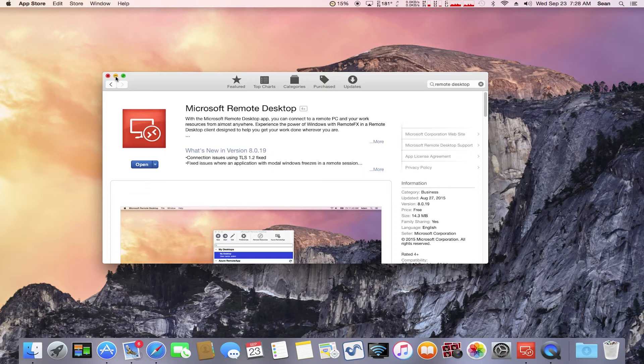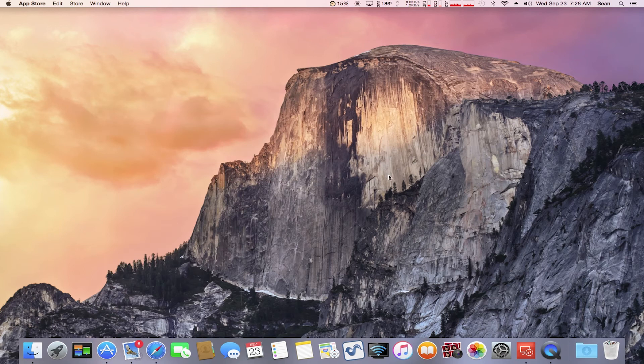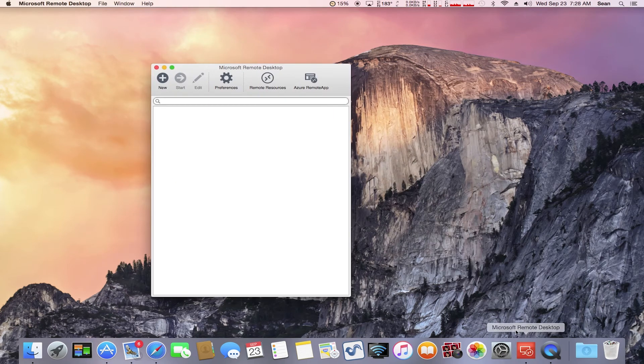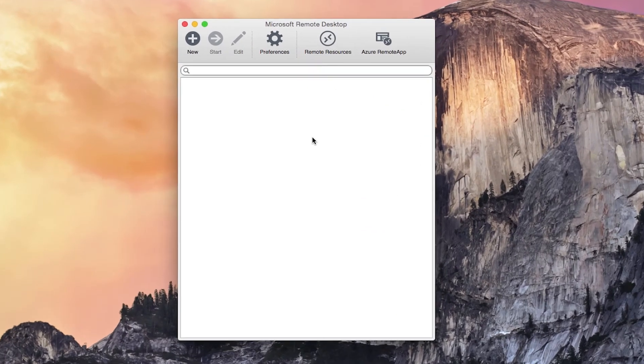Once you download it, it will be found in your Finder application. I've already downloaded and installed this application to save time. Once you open the application, you're going to click New.